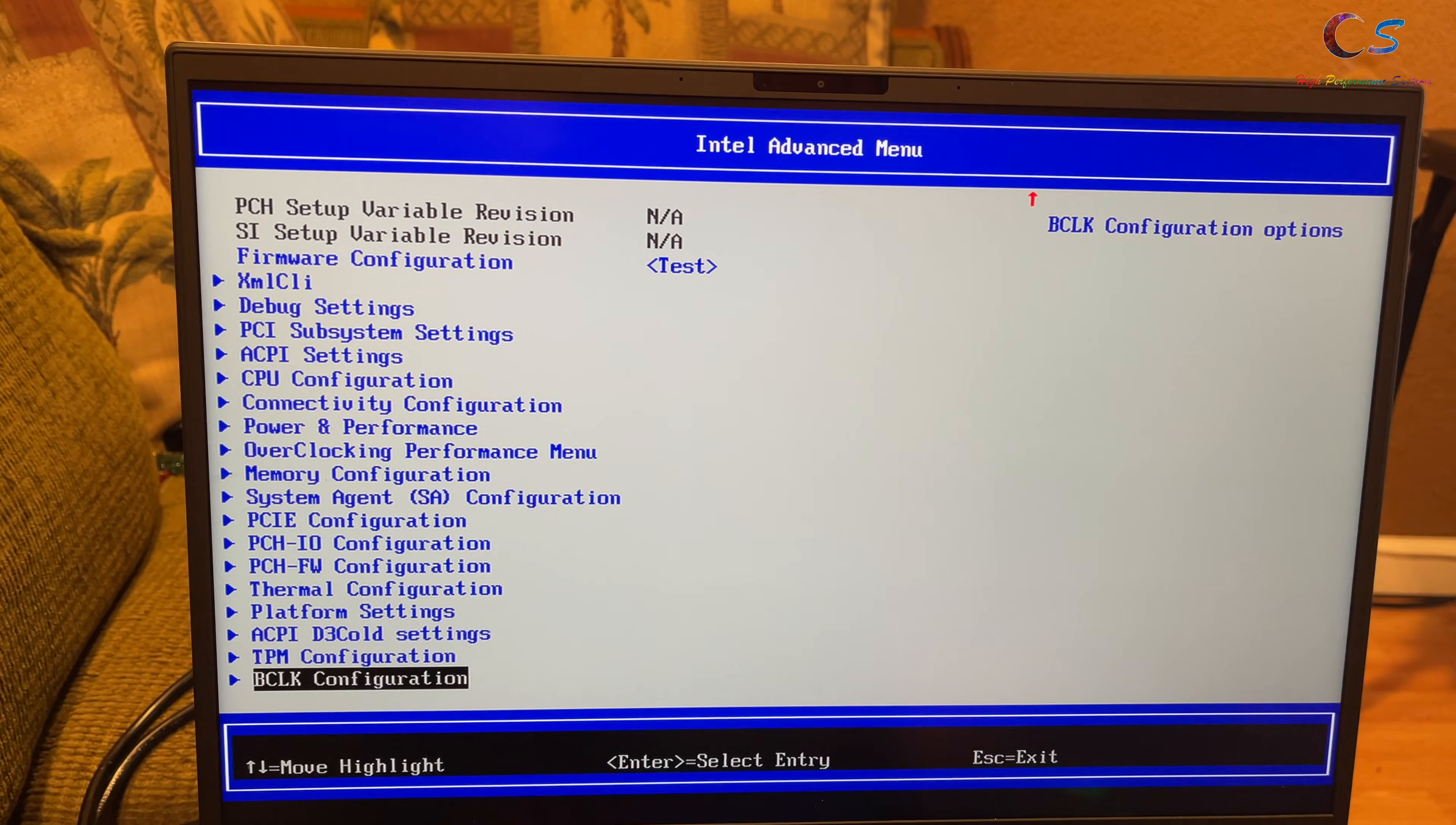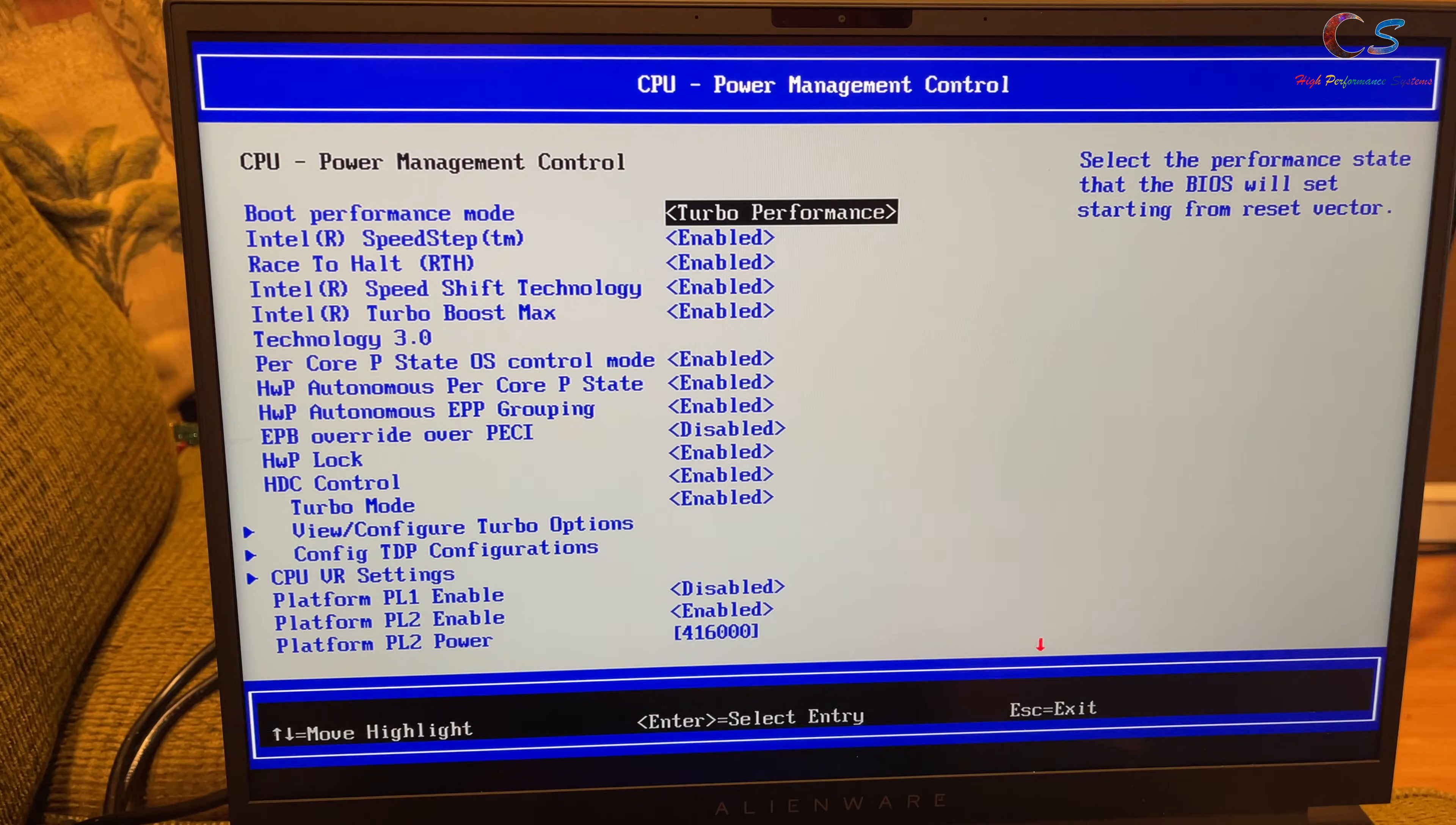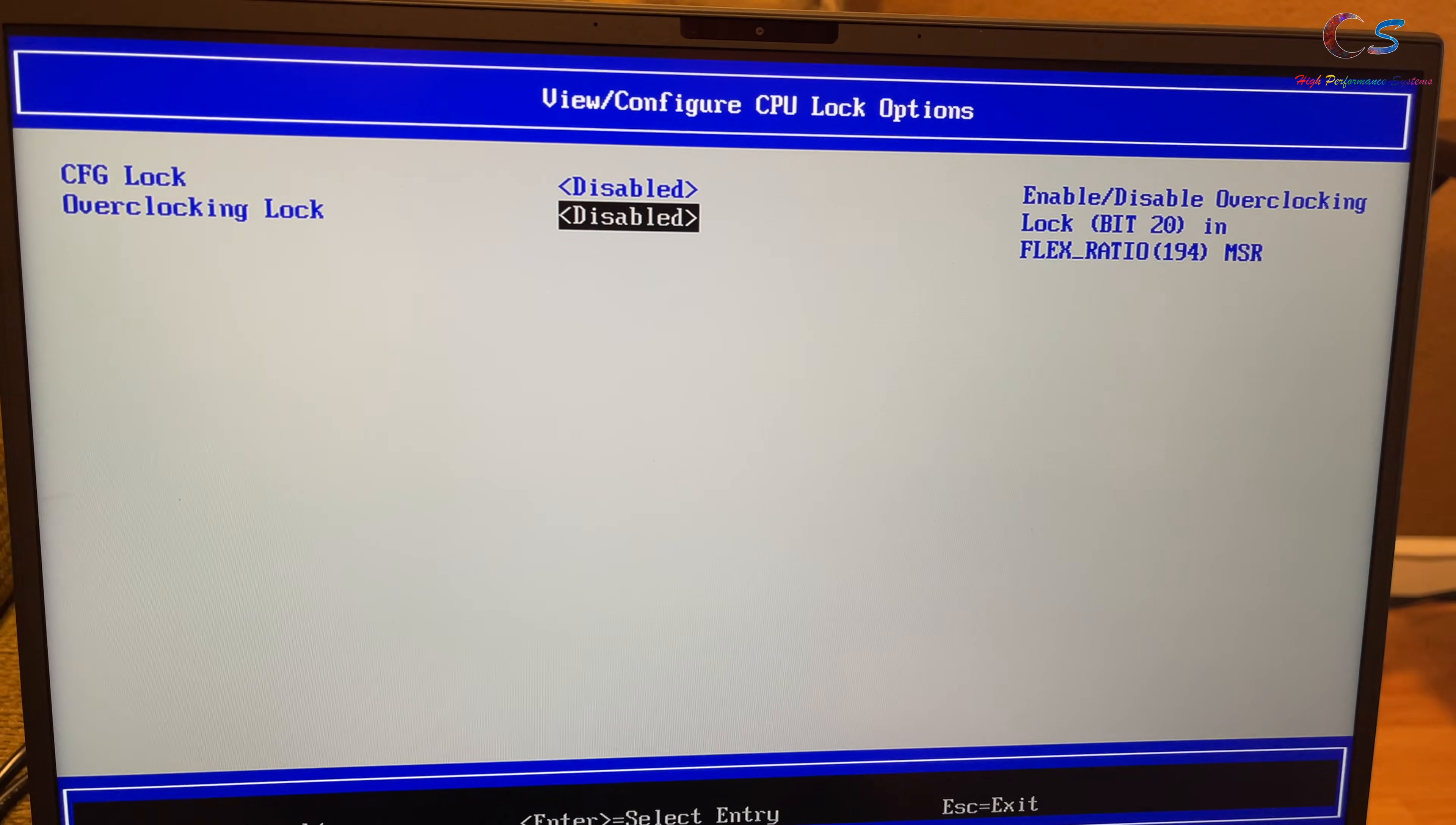So, depending on what you want to do, there's a lot of settings here. I'm just going to show you guys a couple of things. So, CPU configuration. You have some things you can change here. You can change some of the cores. So, power and performance. You have some power control here. These are the settings you can change here. Power limits. You can change the power limits, which is really nice. Here, we have CPU lock configuration. So, CFG lock is disabled and overclocking lock is disabled.